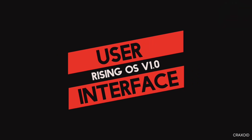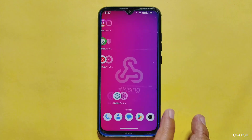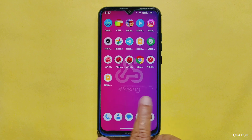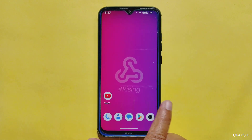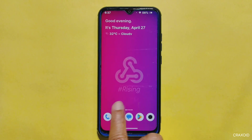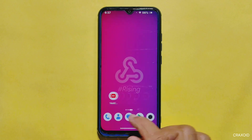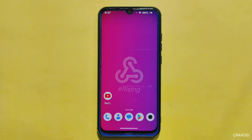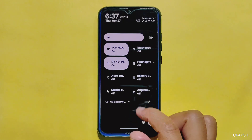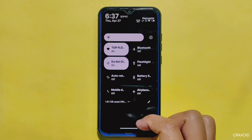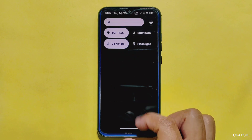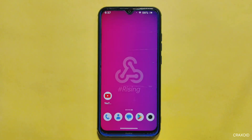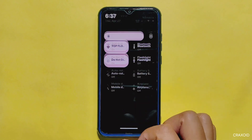Let's dive into the user experience of Rising OS. I have to say I am thoroughly impressed with how buttery smooth and responsive this ROM is. Whether I'm scrolling, swiping, or tapping on the screen, everything feels incredibly fluid without any noticeable lags or delays. Even when accessing the quick settings panel, it feels really fast and snappy — most Android 13 custom ROMs are still struggling with QS panel lag.